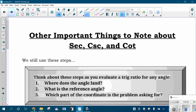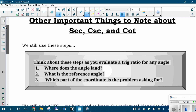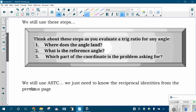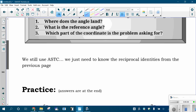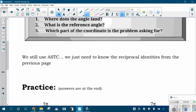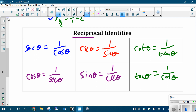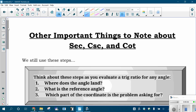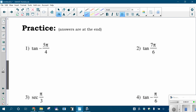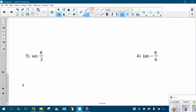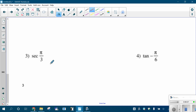Moving forward, we're still using the same steps: you're still drawing the angle, still thinking about the reference angle, still putting down the coordinates, still using all students take calculus. Only now you connect cosine with secant, sine with cosecant, and tangent with cotangent. If cosine is negative, then the reciprocal of it is still negative — flipping a number isn't going to change whether it's positive or negative. I'm going to do a couple of these with you, focusing on the new ones, and then you can do more for practice.